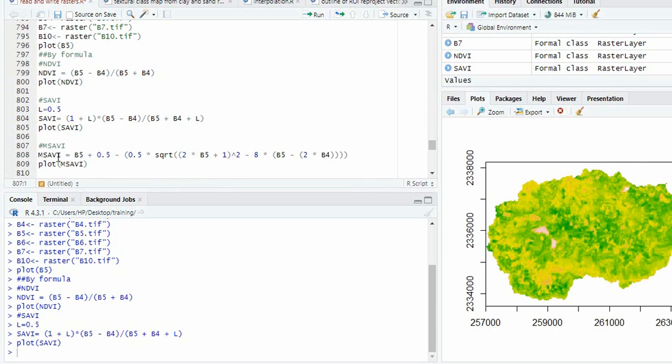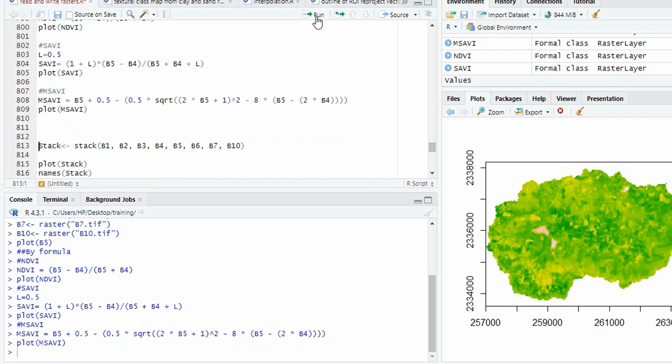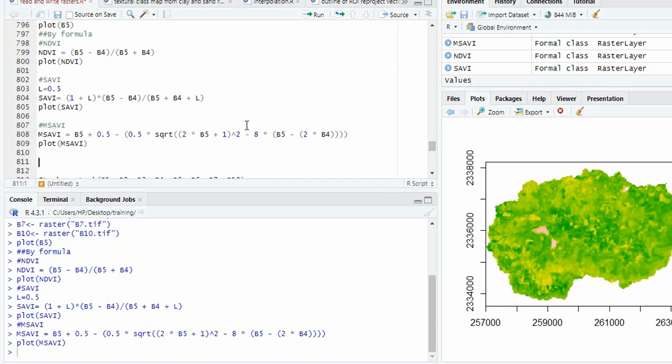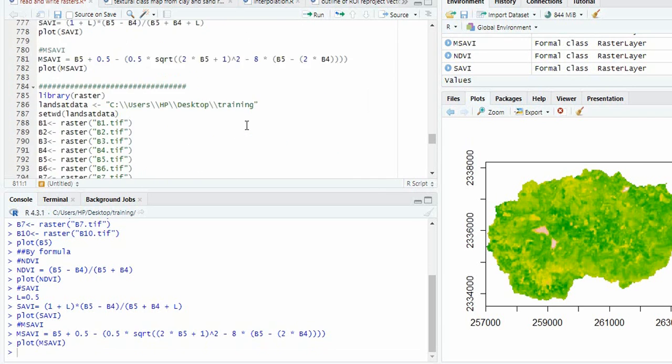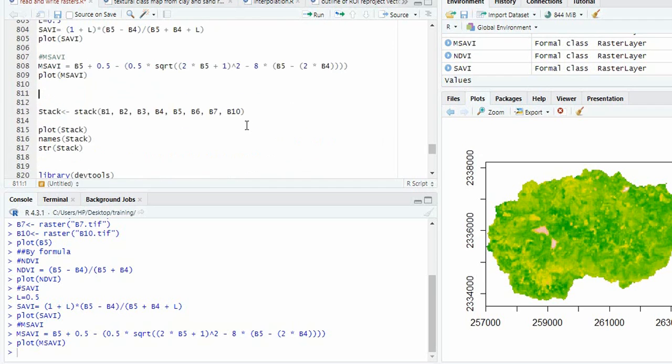Similarly, if it is modified SAVI, this is the formula. We can plot it. Now, one by one we can create indices using formulas.